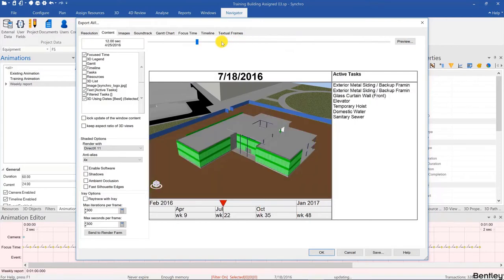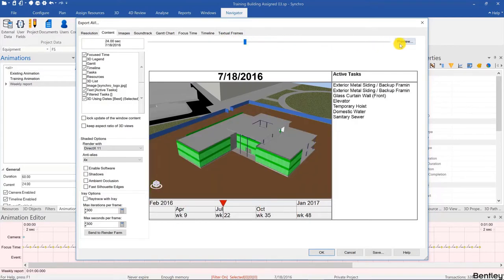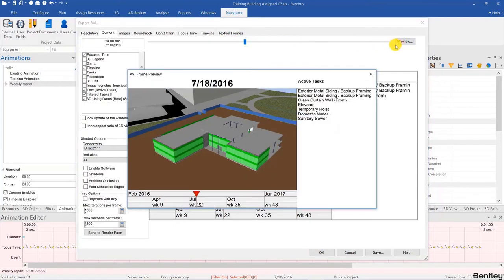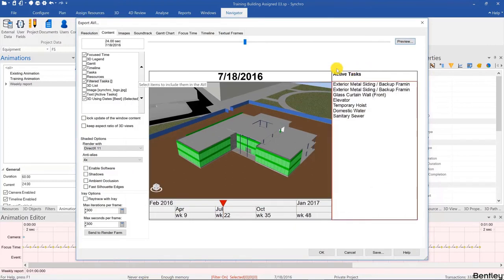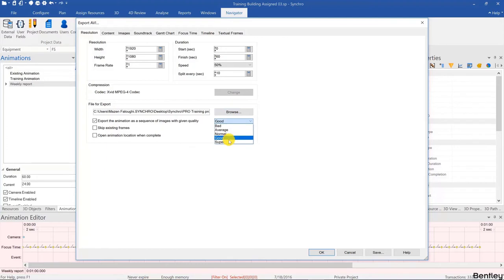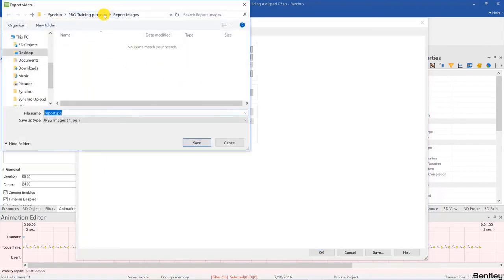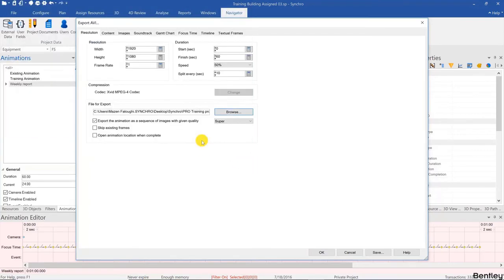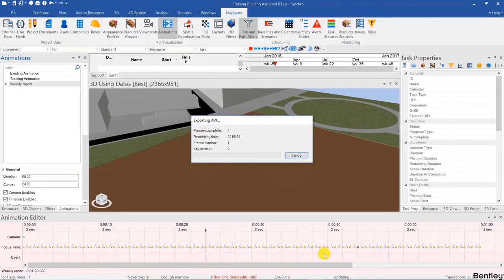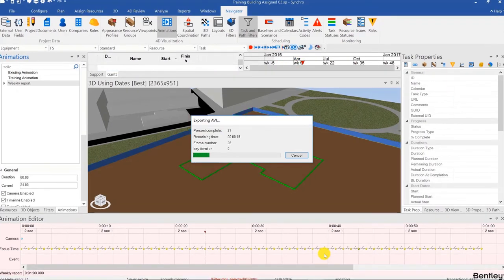We can scroll through the preview to see how that would look like. Once we're done, make sure you're exporting as a sequence of images, make sure it's one frame per second, and make sure it's the quality that you want as well as the location. I'm going to export them here, then click Save and then click OK.